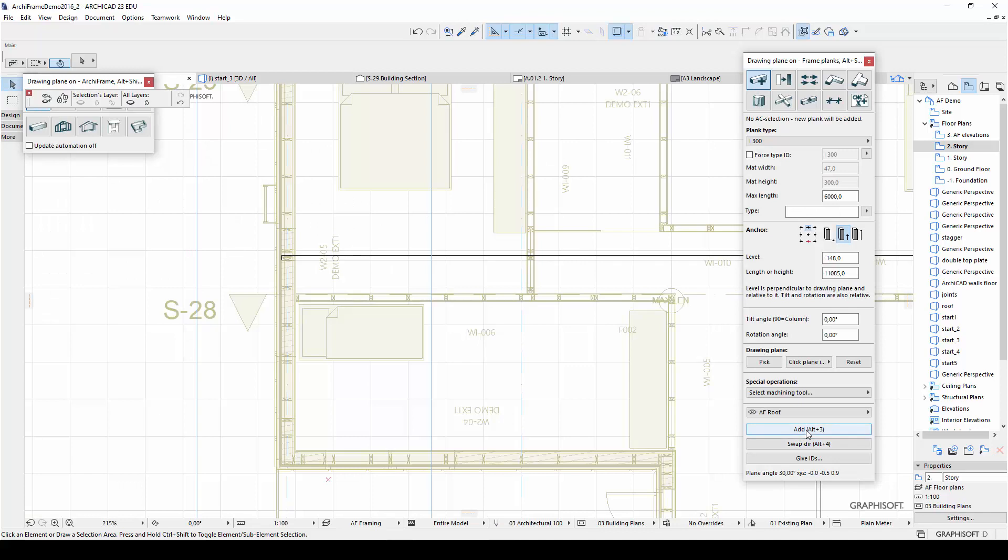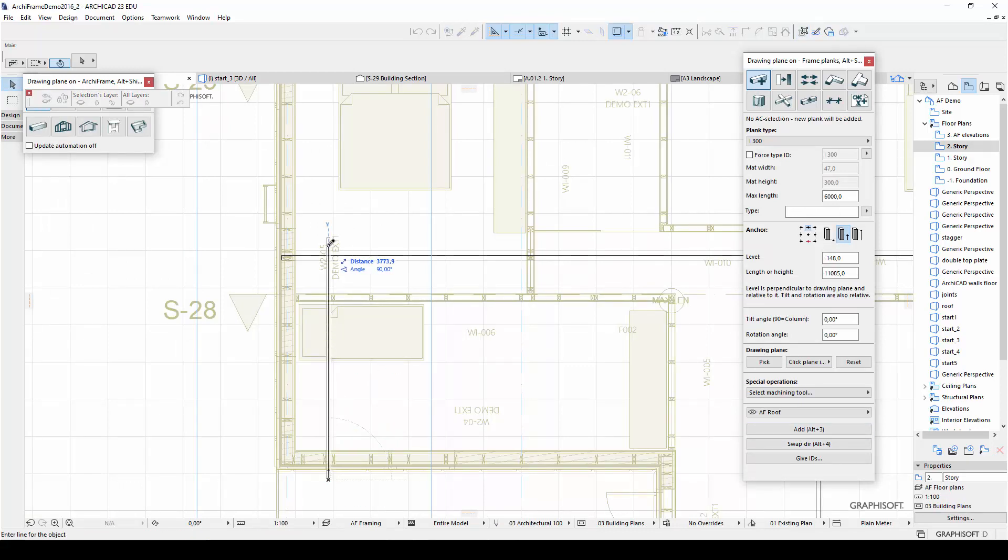And then I will place the plank in the floor plan view, extending the beam slightly beyond the ridge beam.